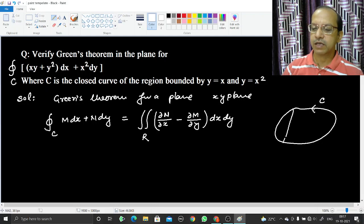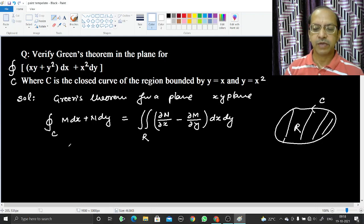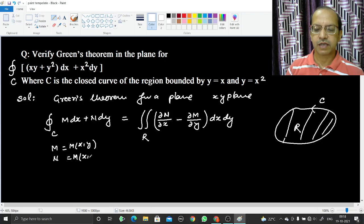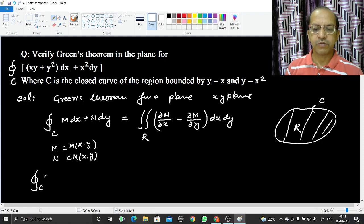C and R are connected: C is the boundary of the region R over which this integral is to be calculated. M and N are two functions of x and y only — that means these are functions lying in the xy-plane.